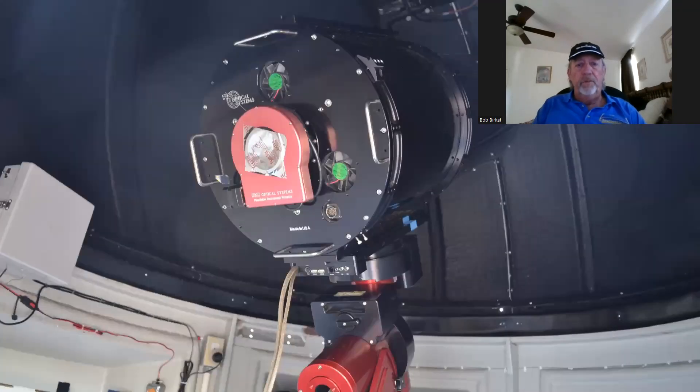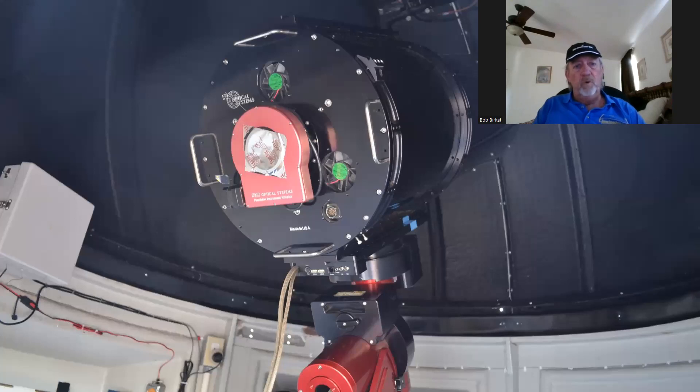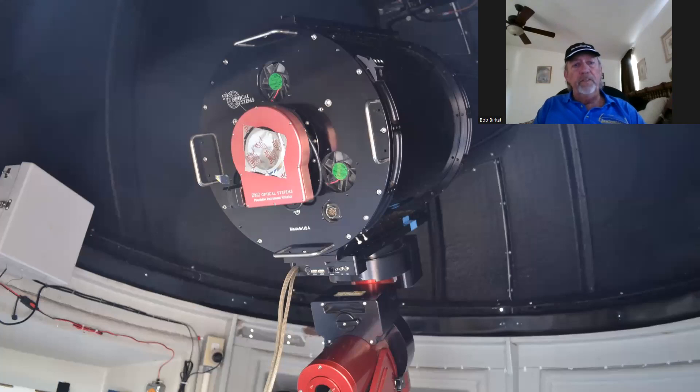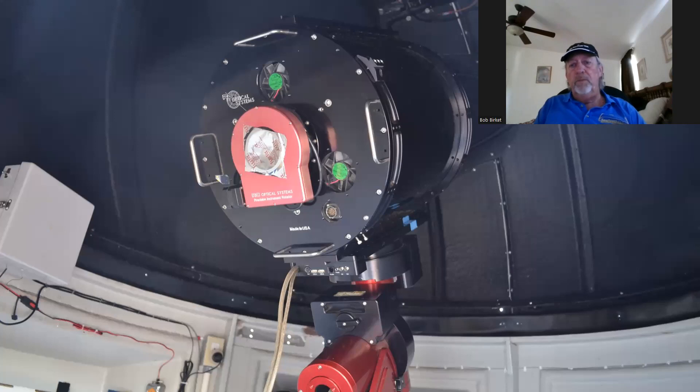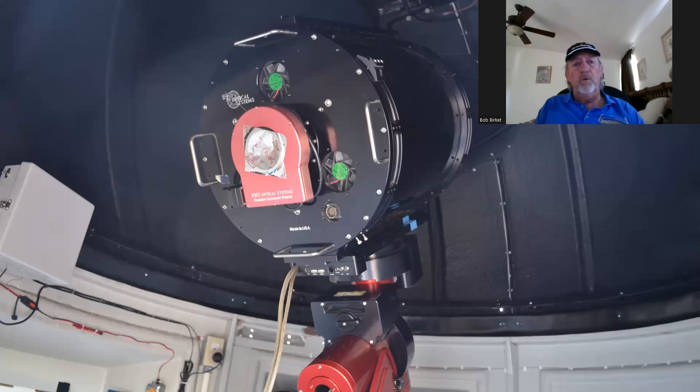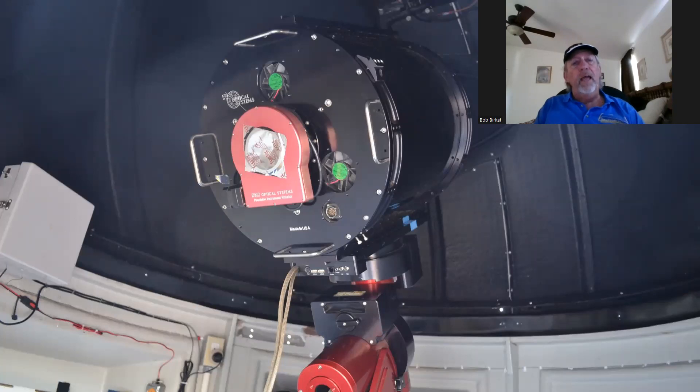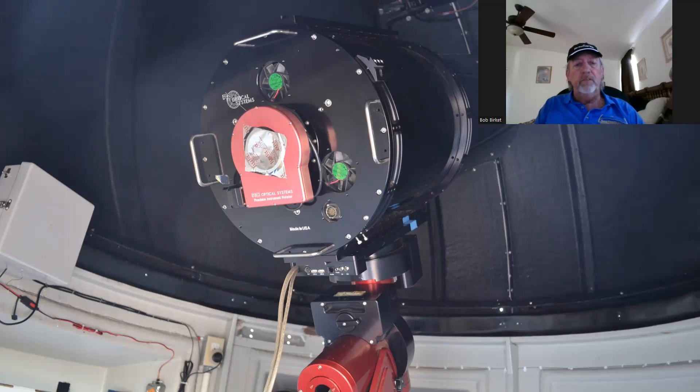After we got done with that, we put the main scope on. And this is my 12.5-inch RCOS astrograph. I bought this new from RC Optical in 2007. It is an astrograph. It's an F6.3, not an F9 like what they were used to making. And we were able to put it in an actual carbon fiber tube. It all fit inside, which was really great. I love this scope.